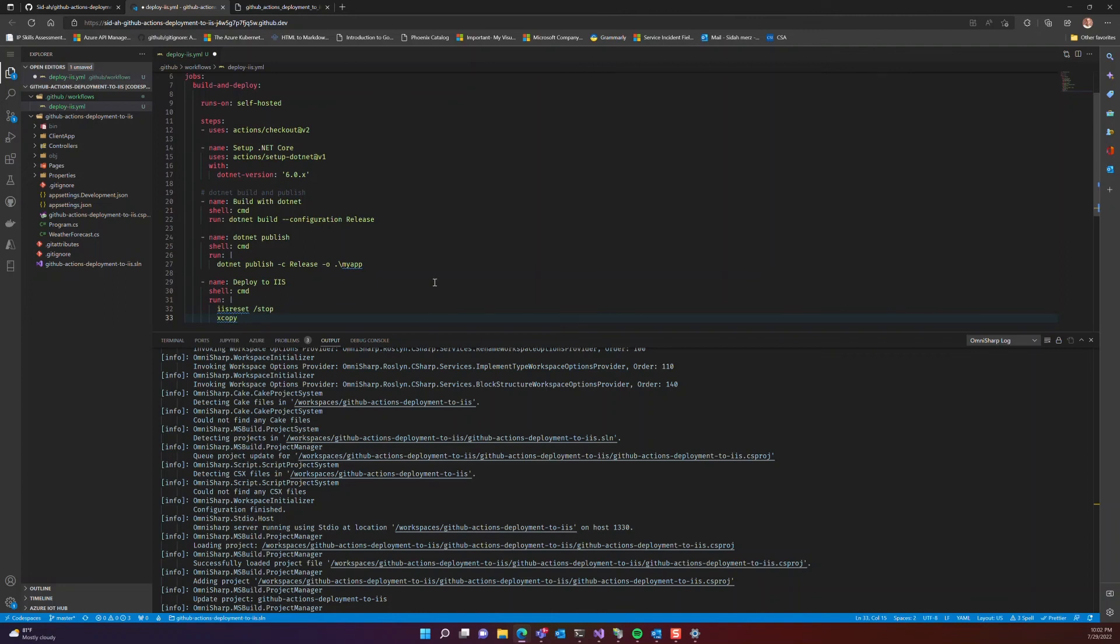So in the last step, we want to stop IIS, copy the output of the publish to that root directory, and restart IIS.